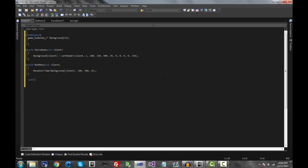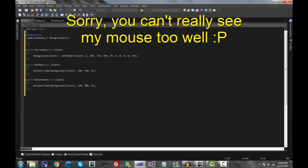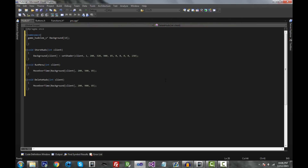Lastly we also need a delete_huds function: void delete_huds(int client). Copy and paste the move_over_time call and replace 500 with the original x coordinate from store_huds, so 900. So going through the whole flow: store_huds places it off-screen, we click left and run_menu slides it onto the screen, then when you click square it does delete_huds and moves it back off the screen. Then run_menu, delete_huds — you can toggle it back and forth.